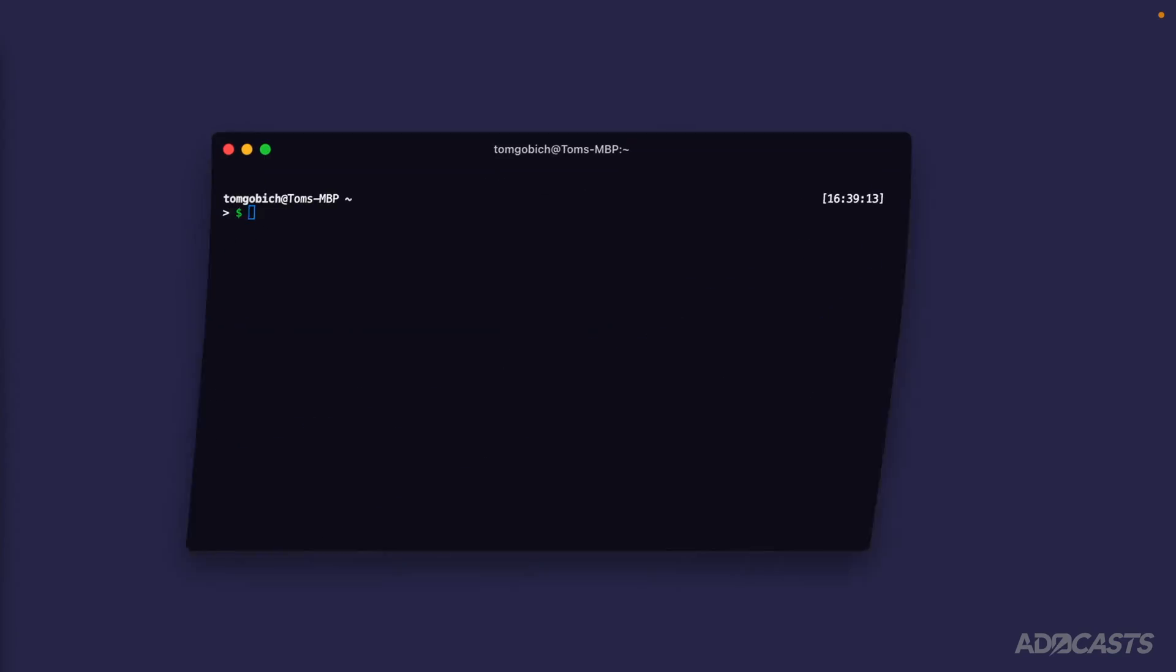Now that we have everything installed on our system that we're going to need throughout this series, we're ready to create our first Adonis.js 6 project. In order to do this, we're going to need to jump into our terminal. So let's go ahead and open that up.